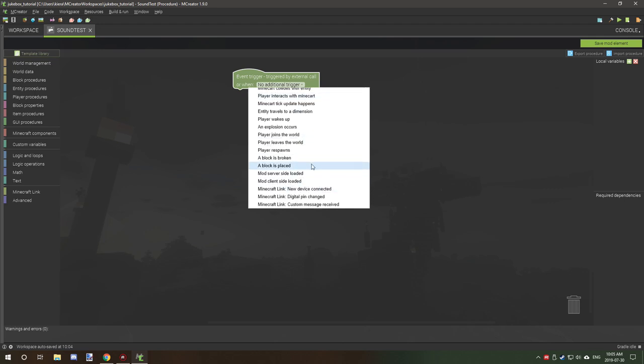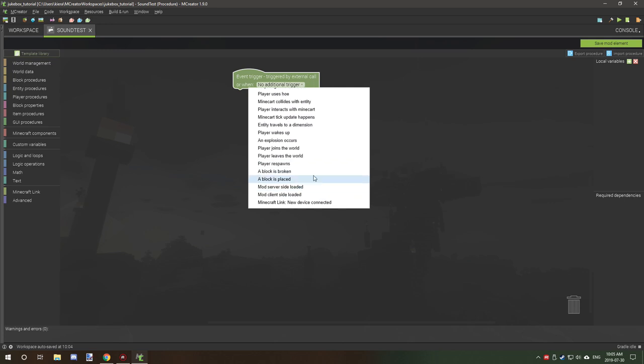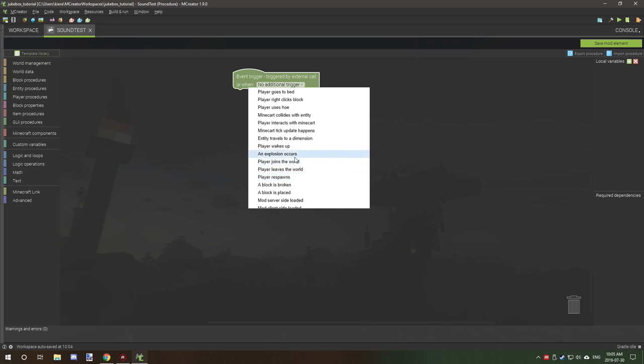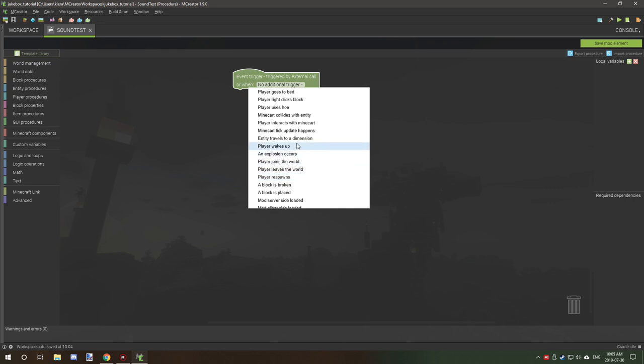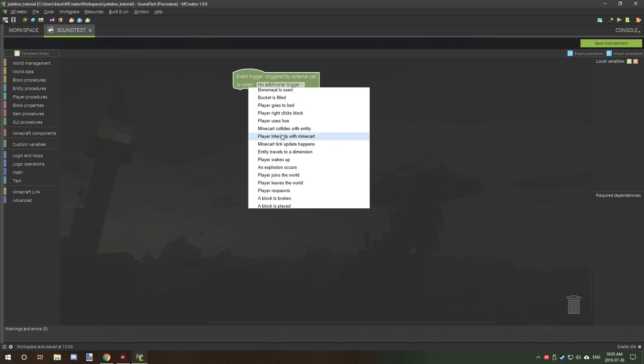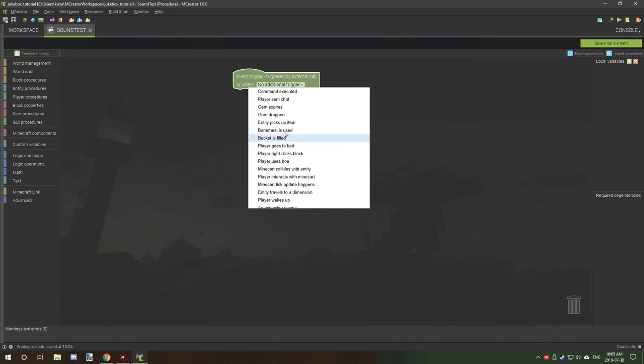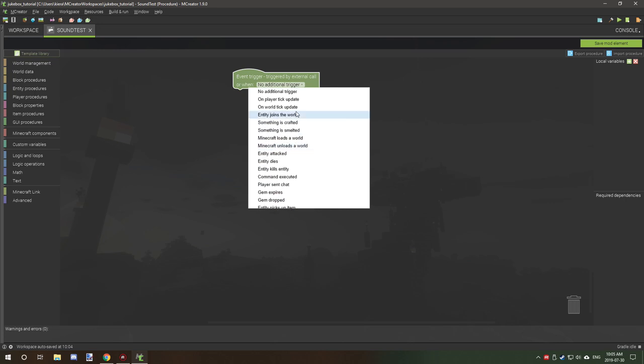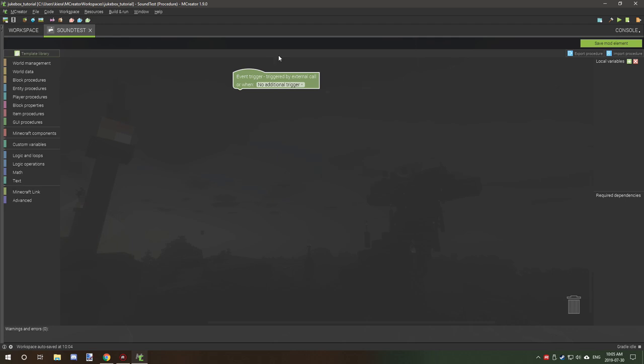If you want it to happen randomly or when a certain condition applies in the Minecraft world, you can select one of these things. For example, let's see here. When player joins, when player leaves, when player responds, an explosion, player wakes up, or any of these other things can basically automatically trigger this procedure. So we're just going to have it no additional trigger.